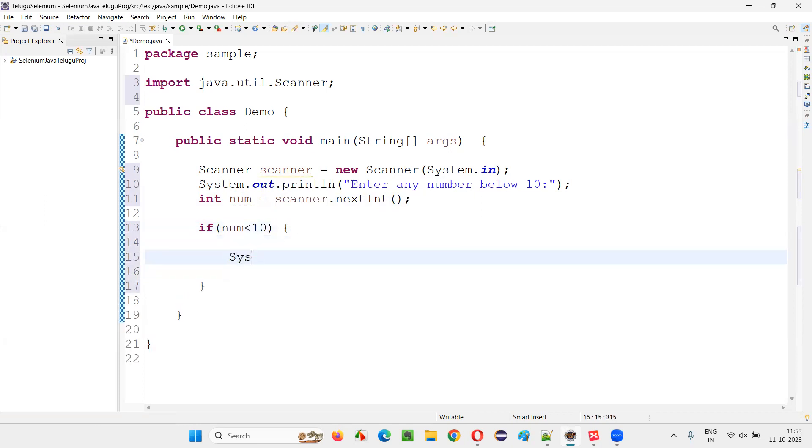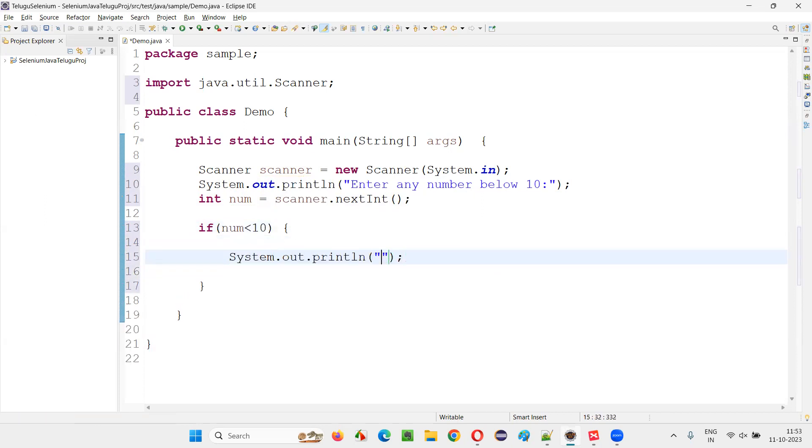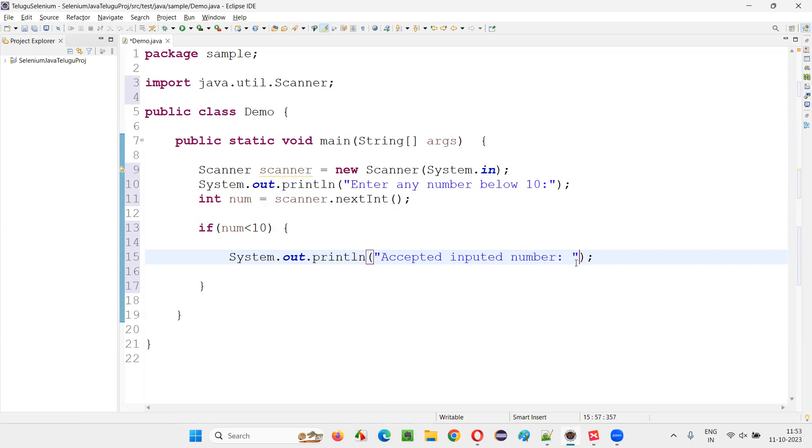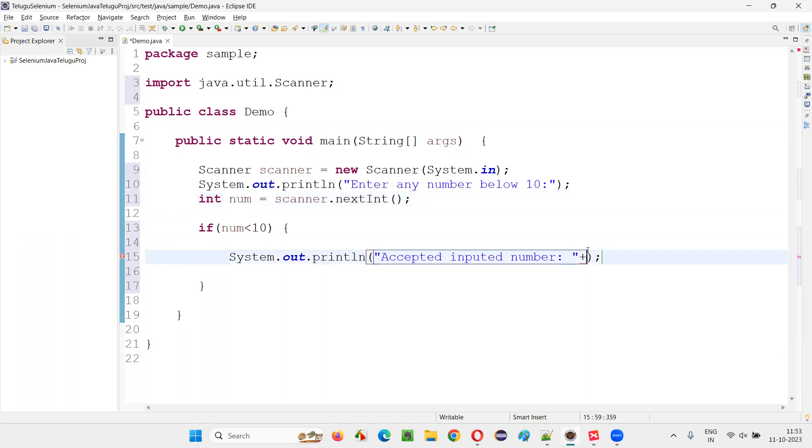I'll simply write a print statement saying accepted input number: plus this number. Whatever the number that is accepted, I'll print it here.